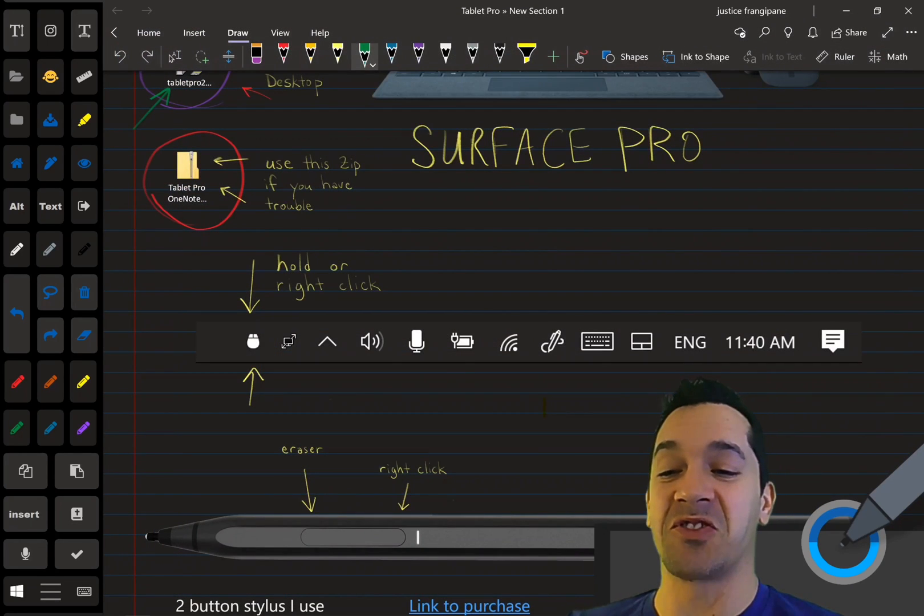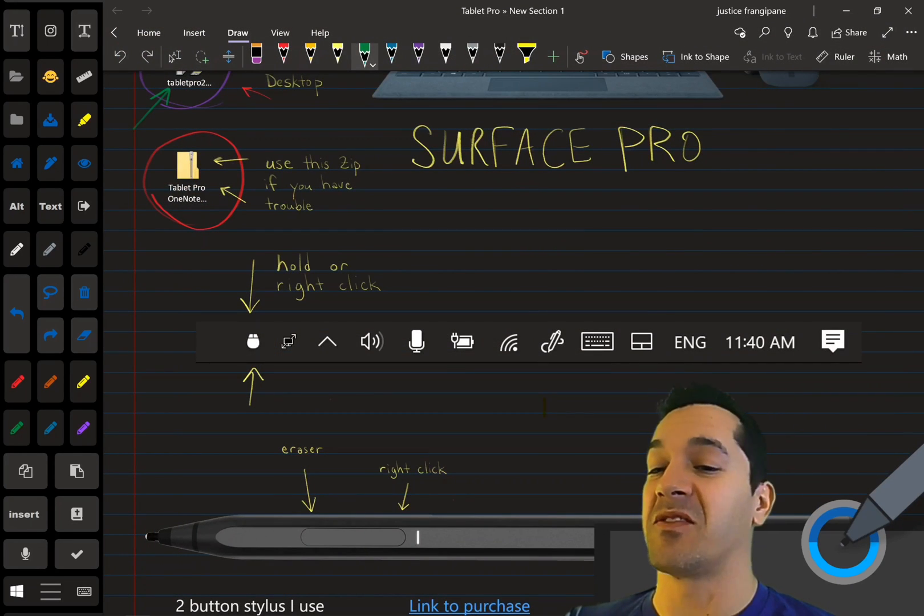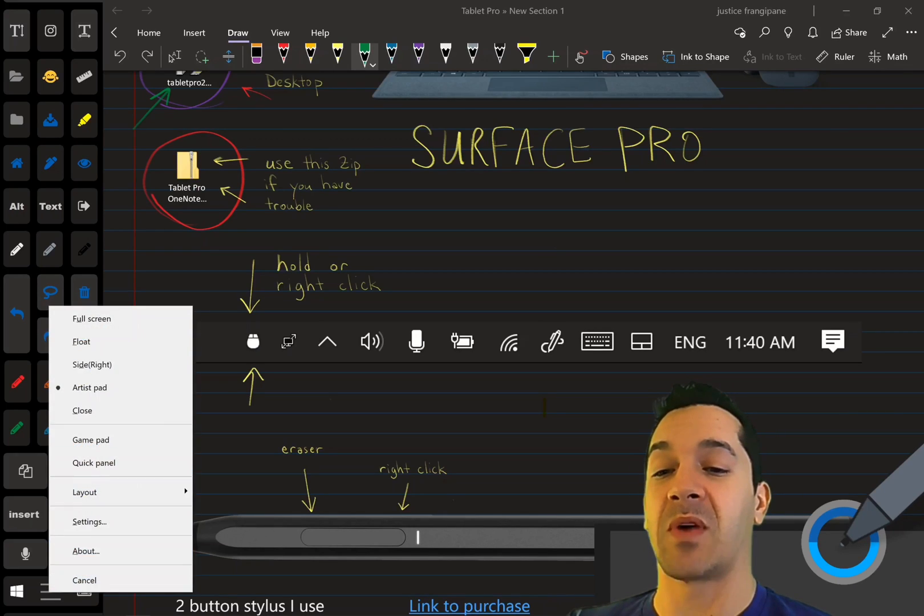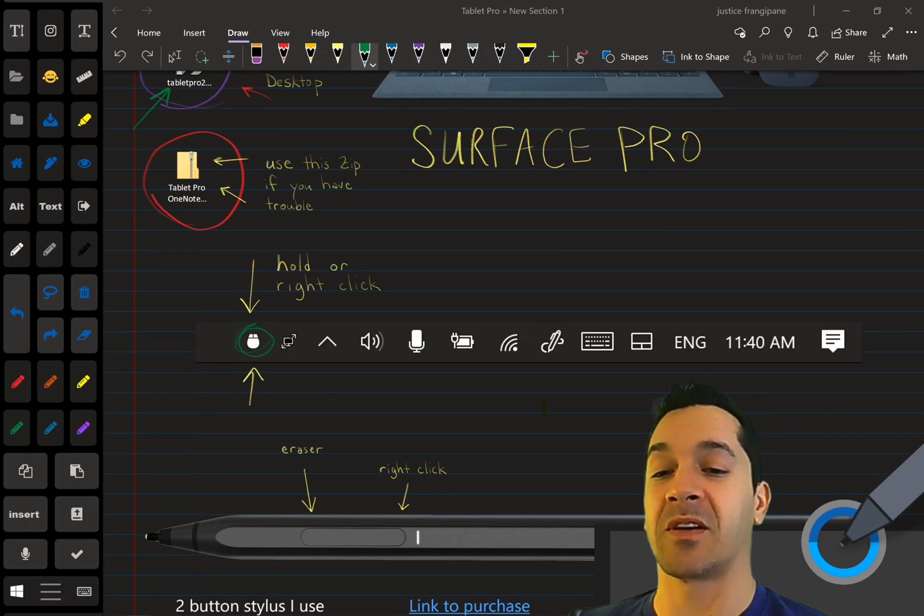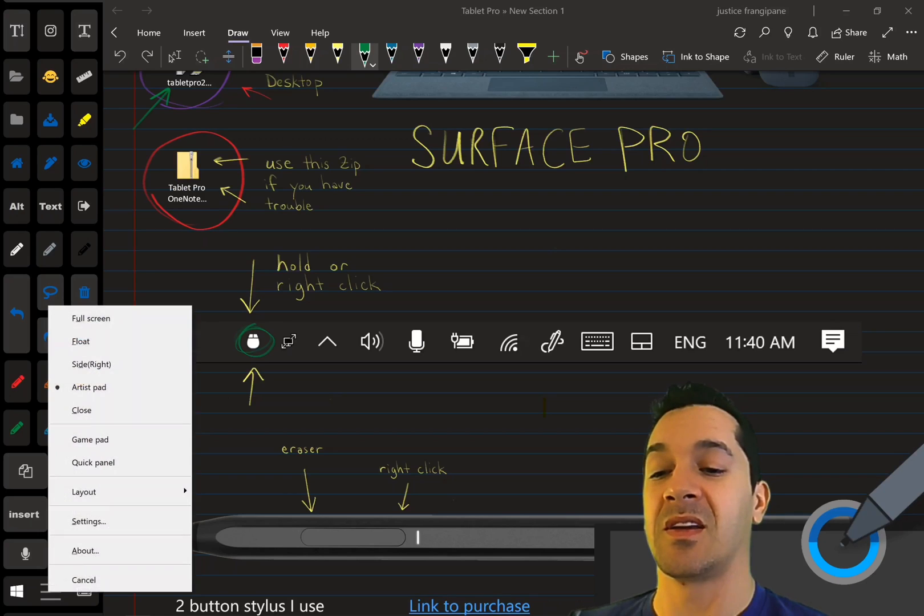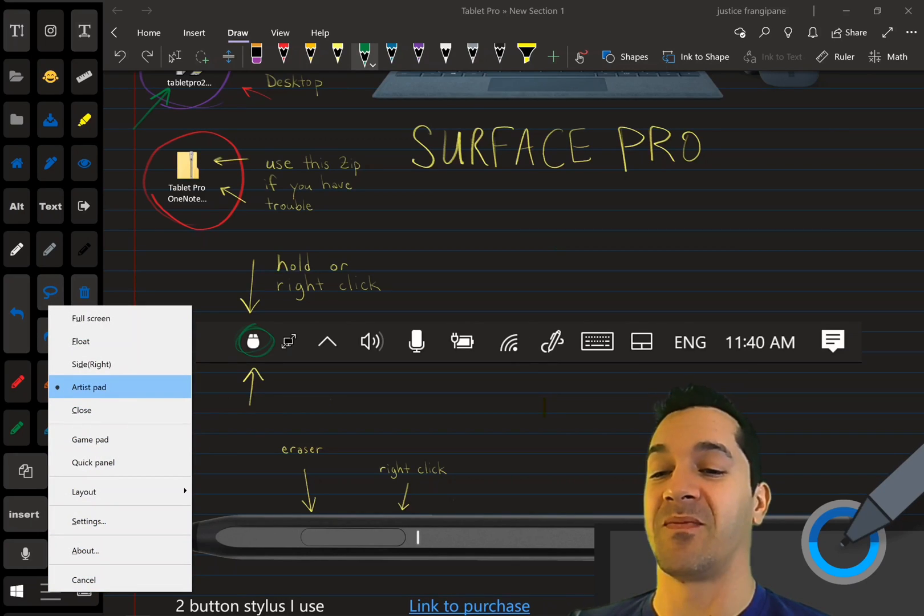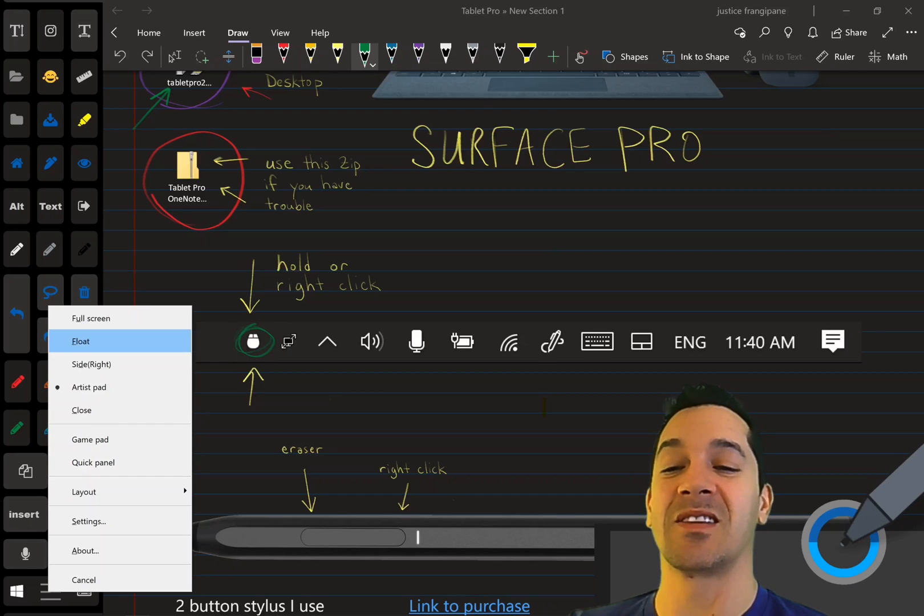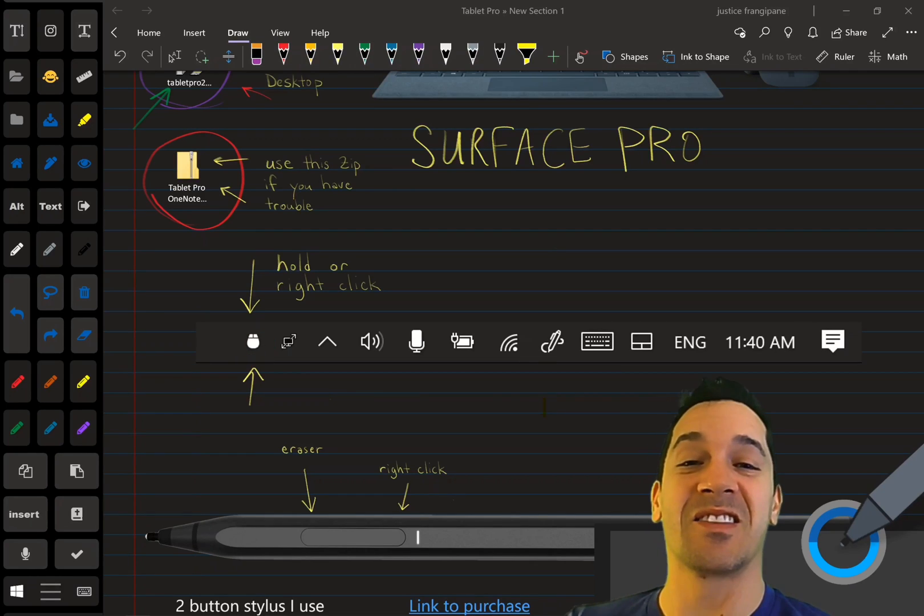and you should have either this up right here or almost up. You're going to right-click again right here on this mouse icon, right-click, and choose Artist Pad. Now you should be set. Super easy.